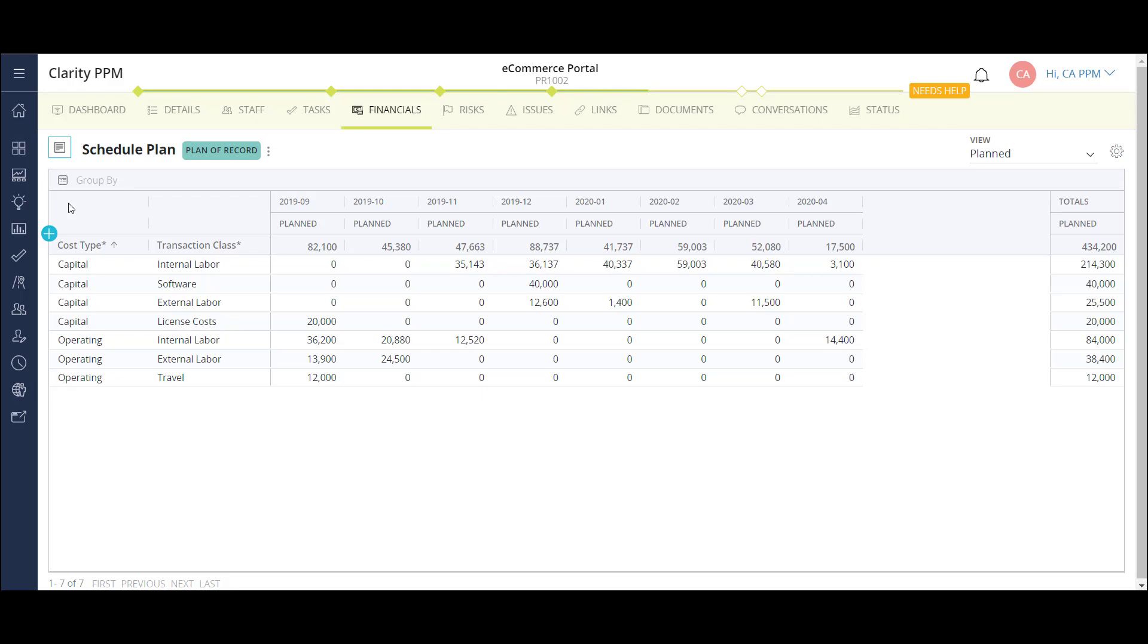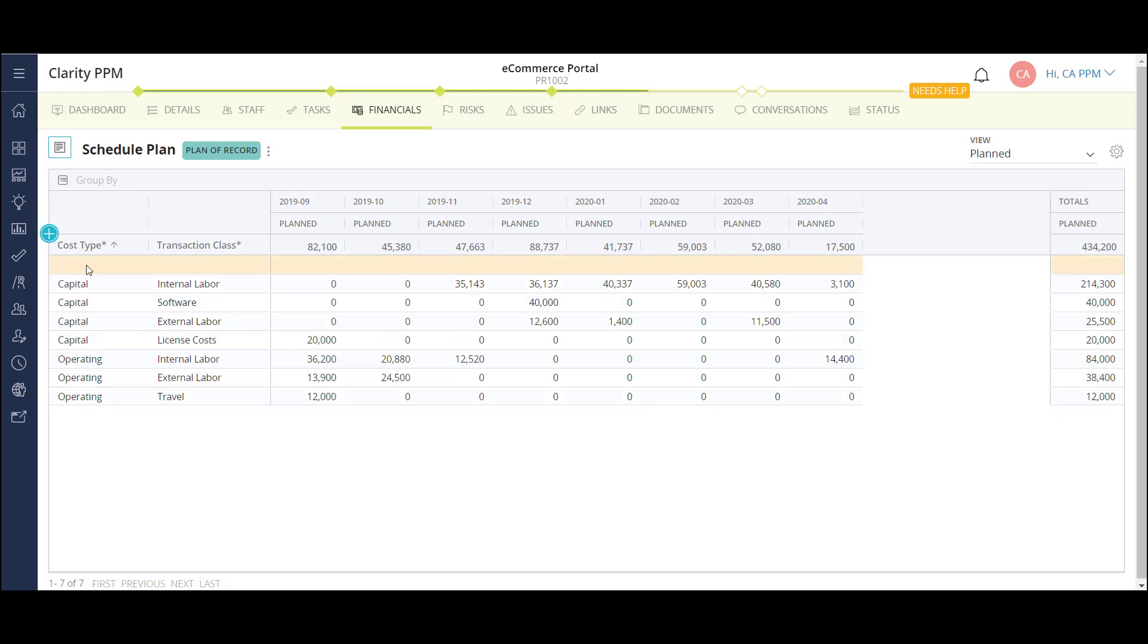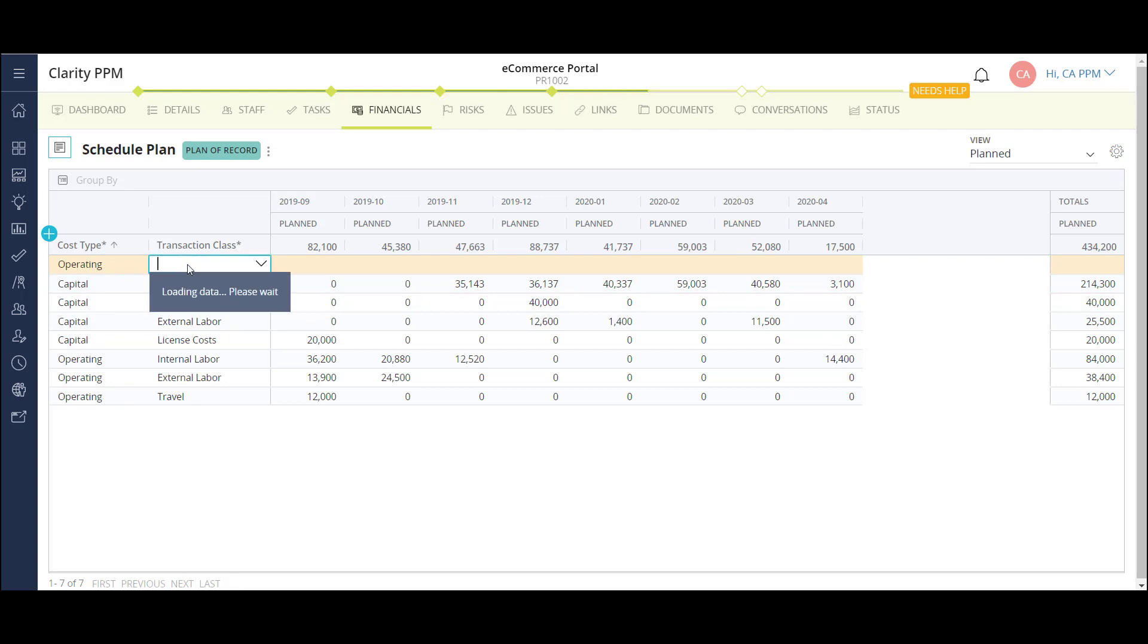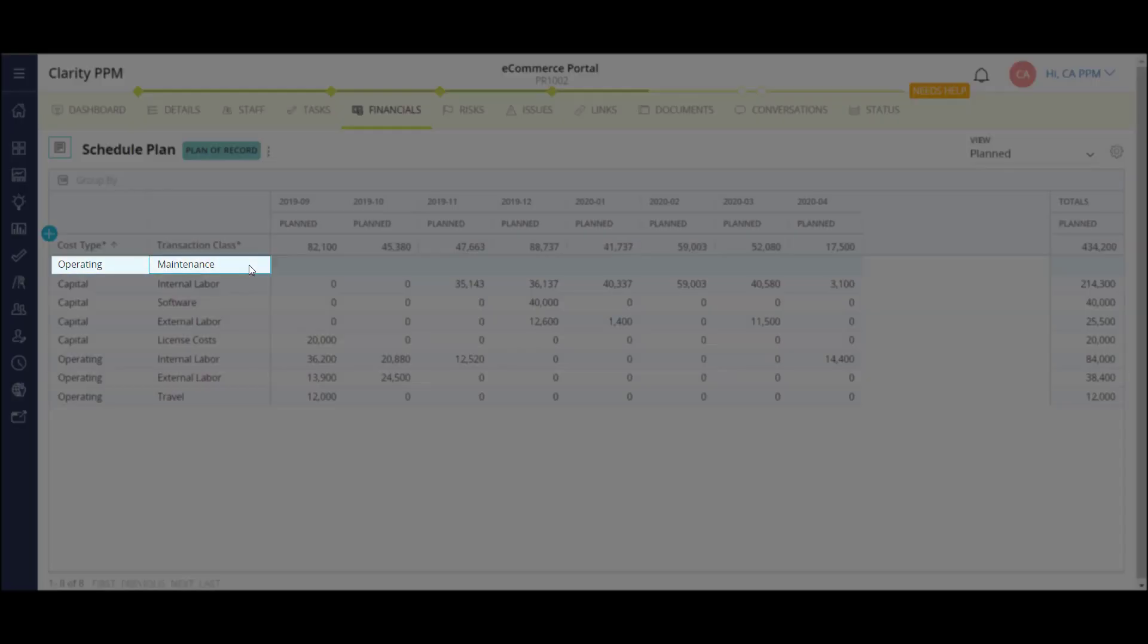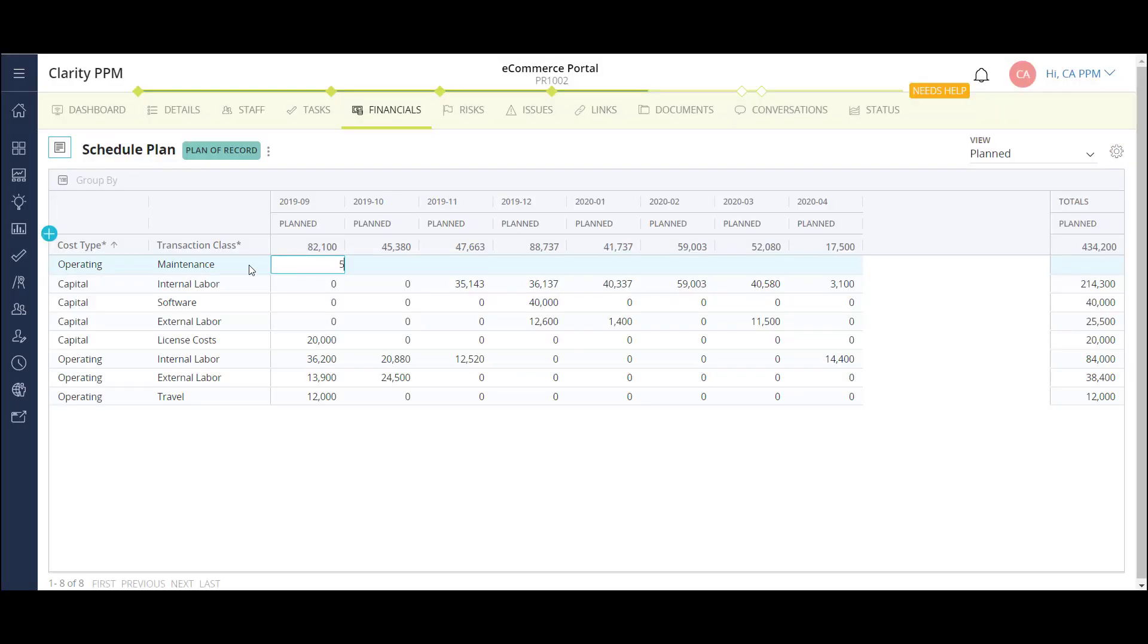Now that we've looked at how categories can be configured, I'll show how to update the plan costs for the cost plan. The grid can be populated in the following three primary ways. I can manually enter the plan costs by clicking the plus sign button. A new row populates and I can fill out the required criteria for my cost bucket. In this case, I selected operating and maintenance. Then, using my keyboard, I can tab over and enter in the costs month by month.